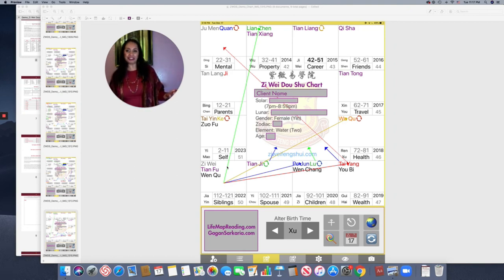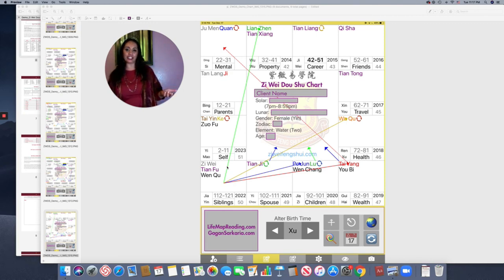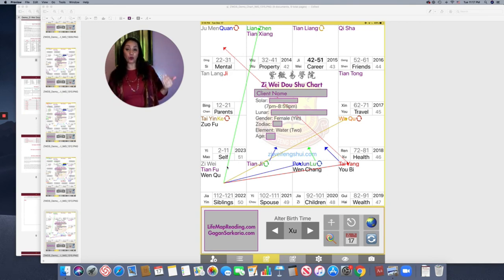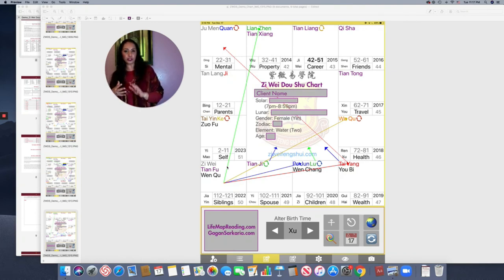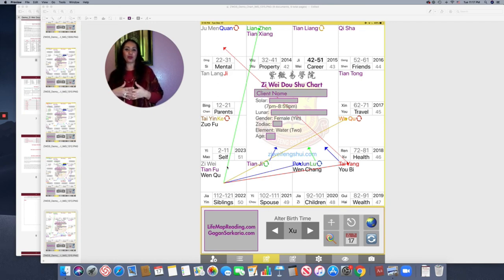Ziwei is the name of the emperor star — it's the very first star — and it's right now in the Yin palace, which you can see here in this corner. It also means that this person can be a lonely person, or that their siblings want to be treated like kings and queens — if she has a brother, like an emperor or ruler; if a sister, like a princess or queen. They want to be treated really well but may not give the same treatment to this client. The sibling palace also touches on the mother, and the parents palace talks more about the father.